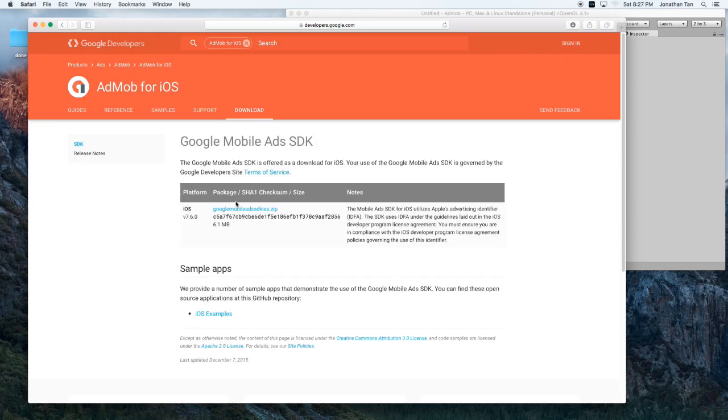When you do it, we want to click, we want to get the zip file, the Google Mobile Ads SDK iOS. That's it.